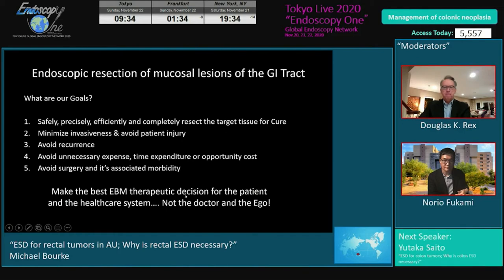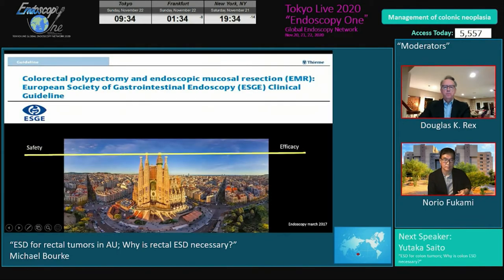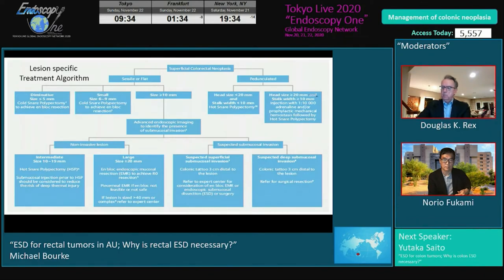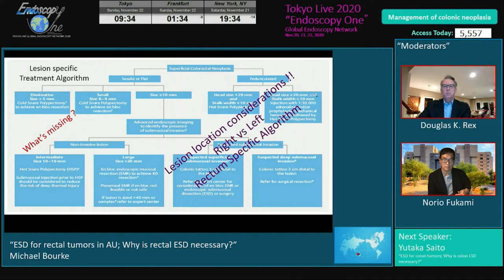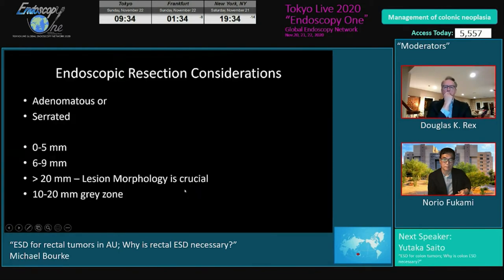When we wrote this guideline, we spent a lot of time talking about safety and efficacy, but what we omitted — and what needs to be covered in future guidelines — is the concept of lesion location, because the three factors are in a triumvirate of interrelated influences on outcomes. What is missing in lesion-specific treatment algorithms is lesion location: left versus right, because left colonic surgery is three times more hazardous than right colonic surgery, plus rectal-specific considerations.